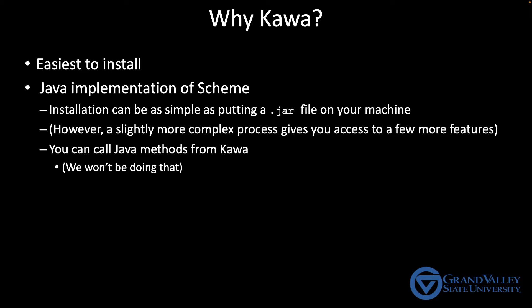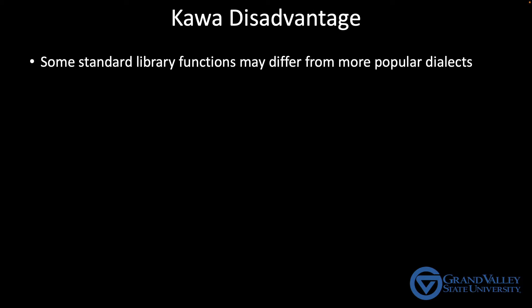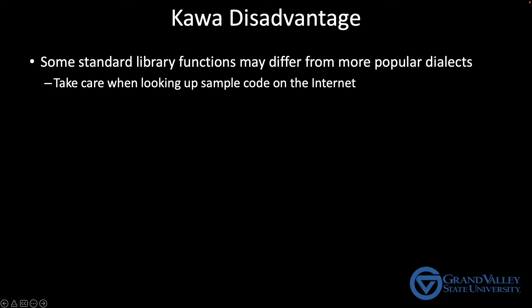I can only think of one disadvantage to using Kava. And that is some of Kava's standard built-in functions are different from Racket or other more popular Scheme dialects. This is especially true of some of the functions you'll call to print text on the screen. So this doesn't really change the overall feel of how Kava works, but it does mean you need to be careful when you're looking up sample code on the internet.